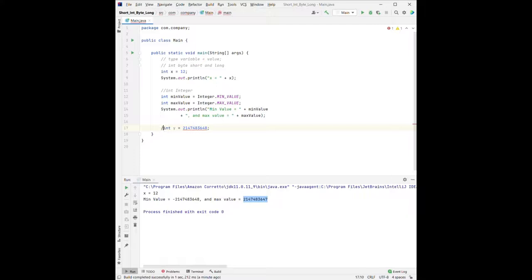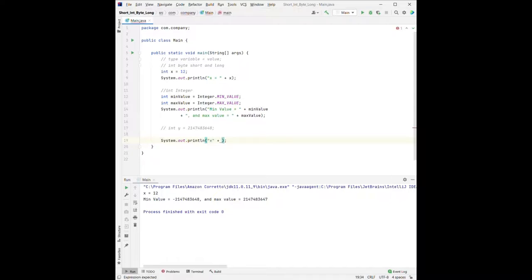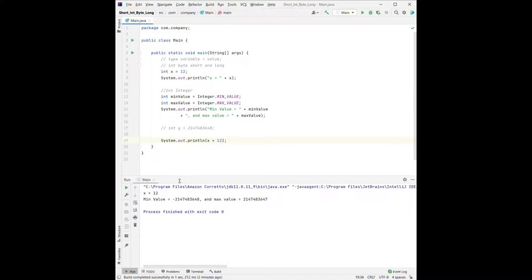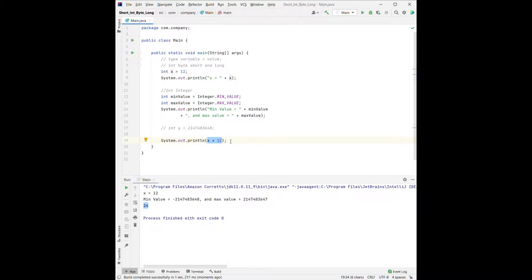There are also some interesting features. For example, in system.out.println, what happens if we don't use quotation marks and instead write x plus 12, where x is a number? This will not print x plus 12 as text — it will actually do the calculation x plus 12 first and then print the result. So it prints 24, performing the calculation before printing.